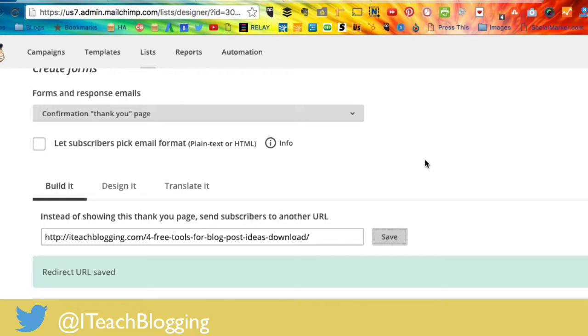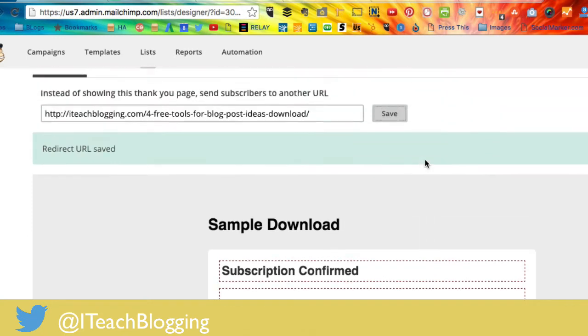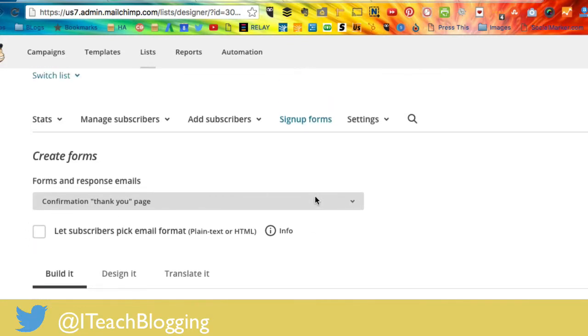And that is it. After that, when somebody signs up, they will be redirected to that page. Now, just a simple point here, because of that, every time that you create a new content upgrade, you're going to need to create a new list to go with that content upgrade. You can't have multiple redirections for each list inside of MailChimp. So that's just a little bit of info there.